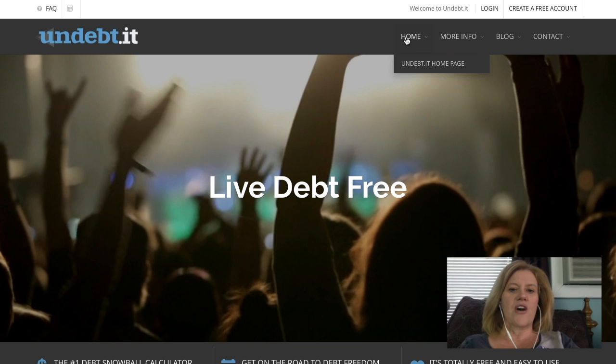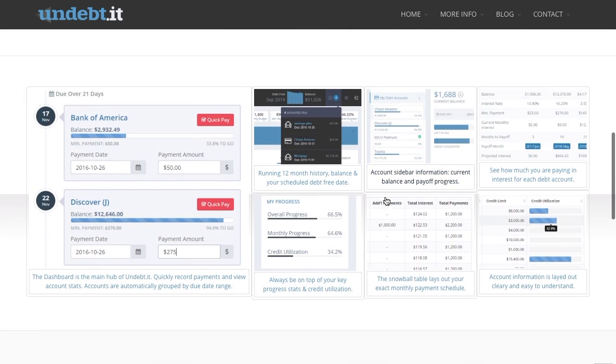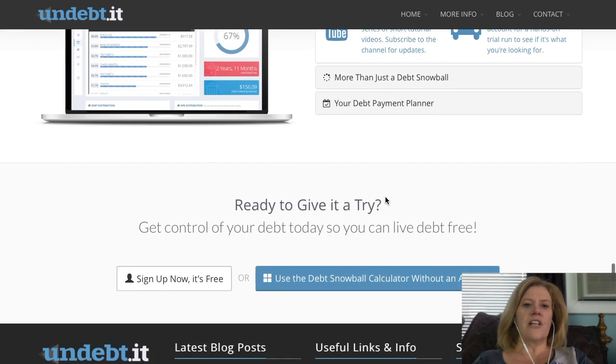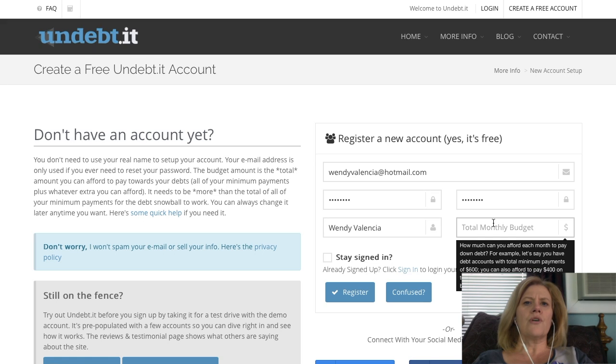Here is the homepage of Undebt.it. You can't use this without creating an account, but I do highly recommend you go ahead and create one because it'll actually save your data. You're going to scroll to the bottom of the homepage, click 'Sign Up Now' — it's free — then enter your email address, create a password, your name, and your total monthly budget.